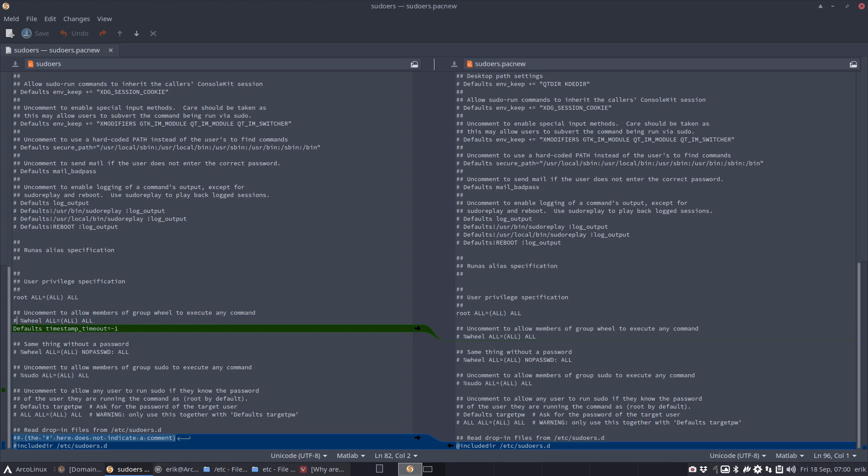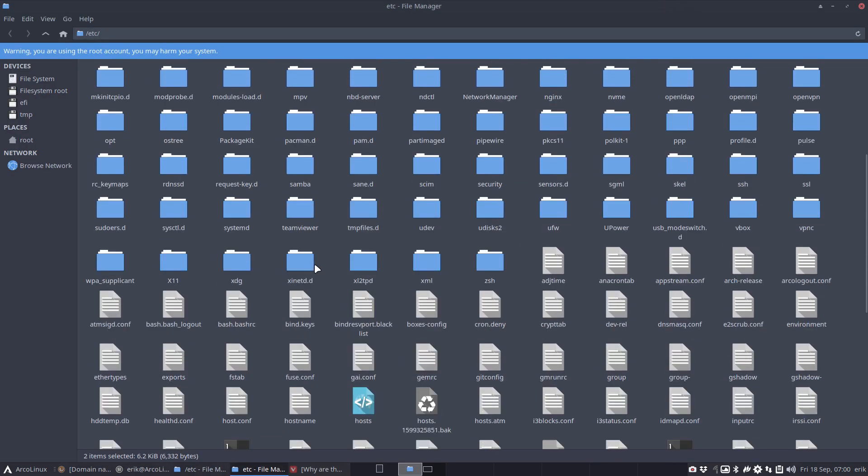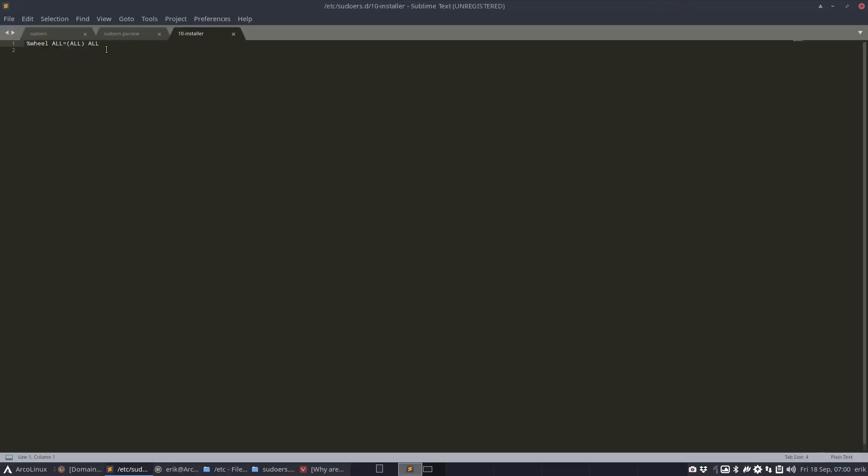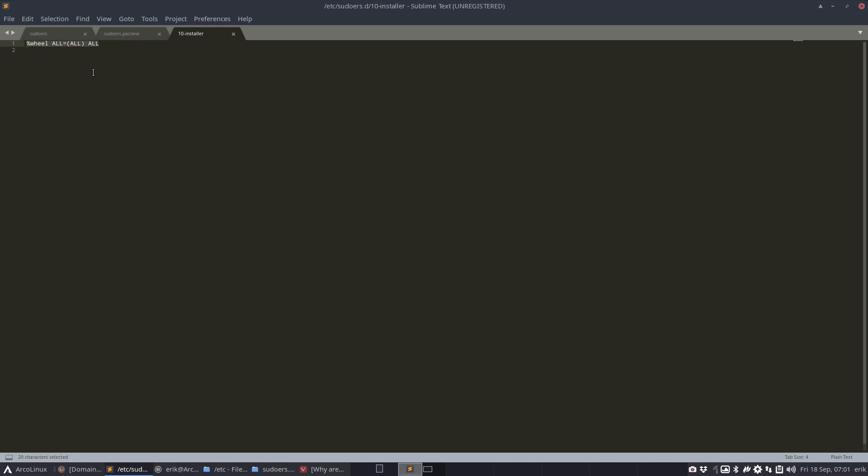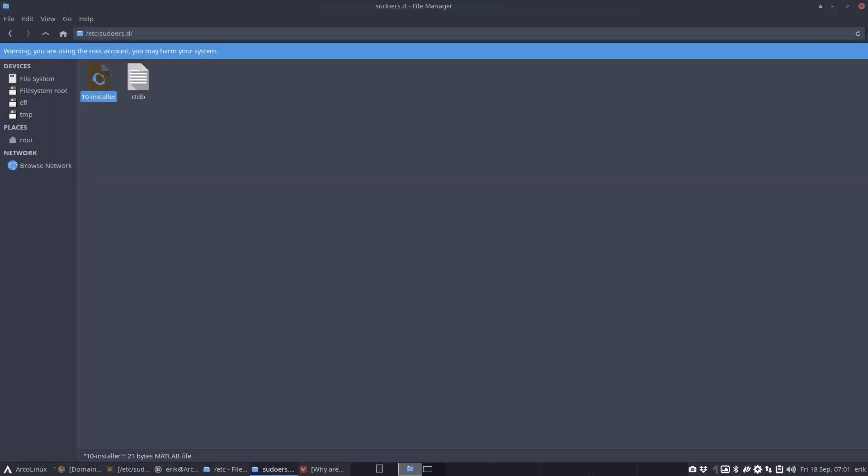Normally you have this wheel here, and then the guys who have gone to phase five, they know my tutorials on arcolinuxd.com - we need to hashtag this out so we can be the user and do sudo pacman -Syu. If this is not hashtagged out, it's only root that can install stuff. Why is it not here? Because we're using Calamares.